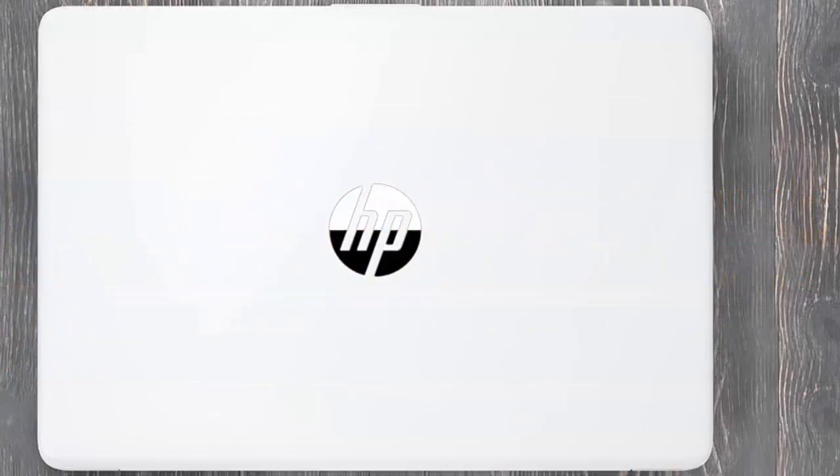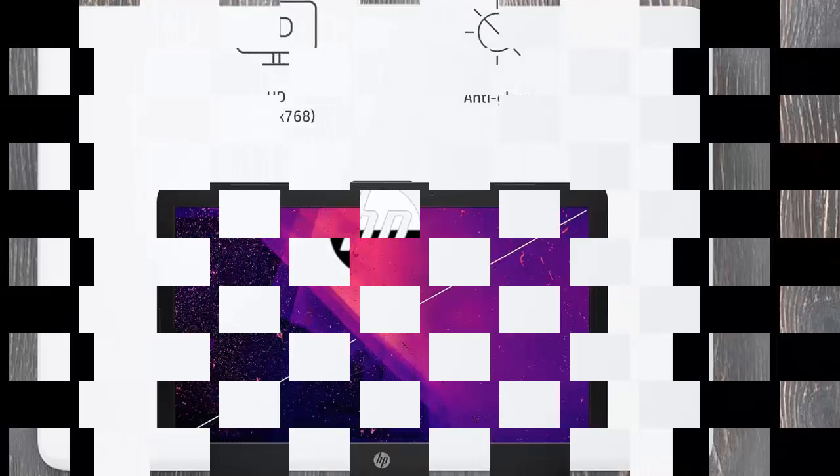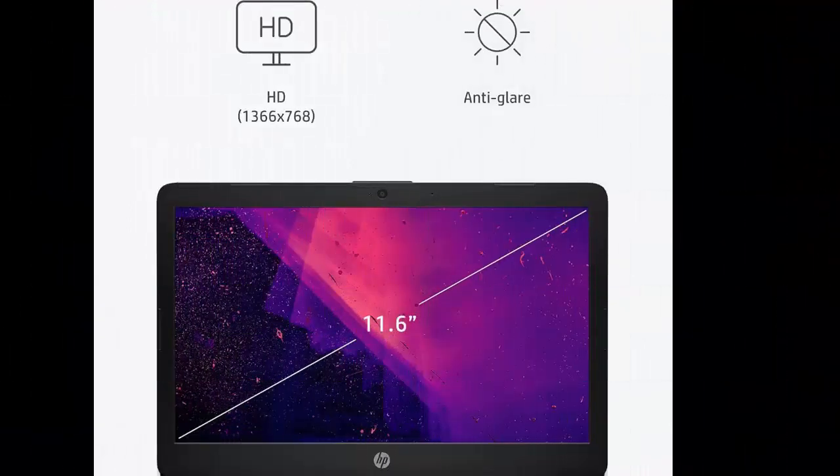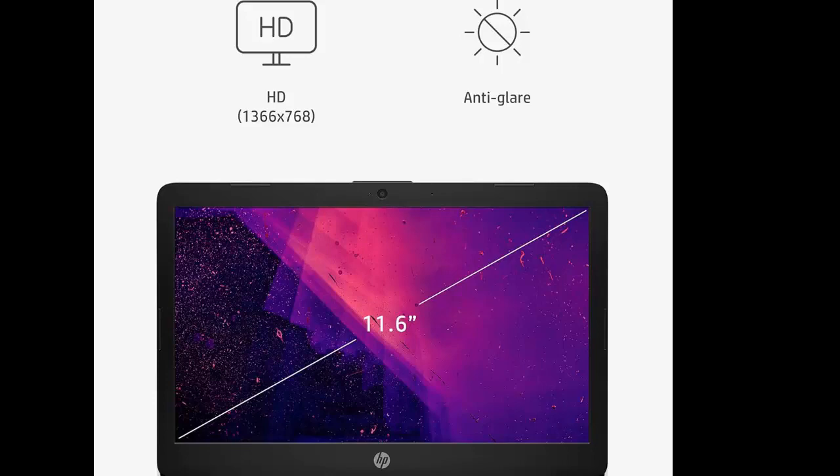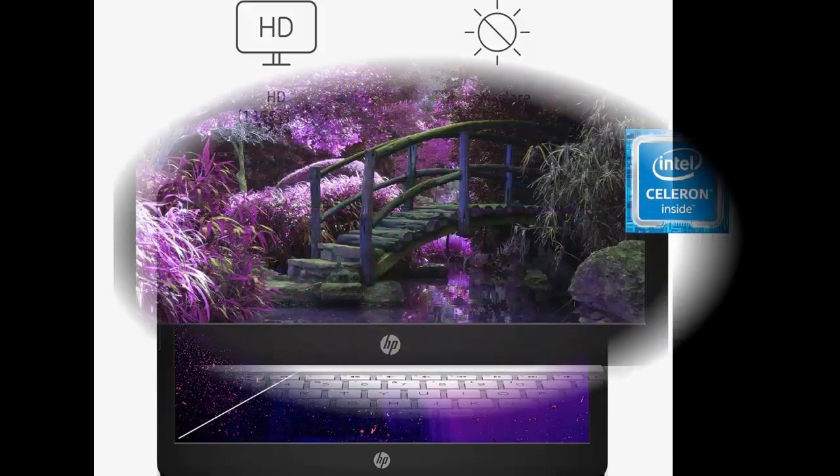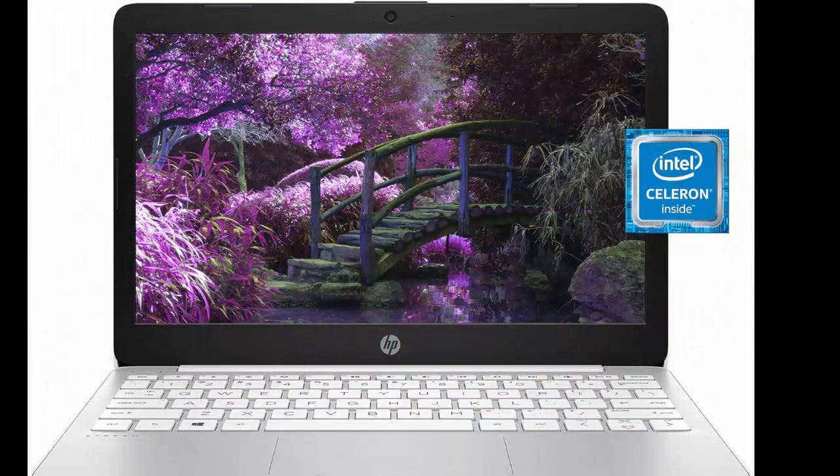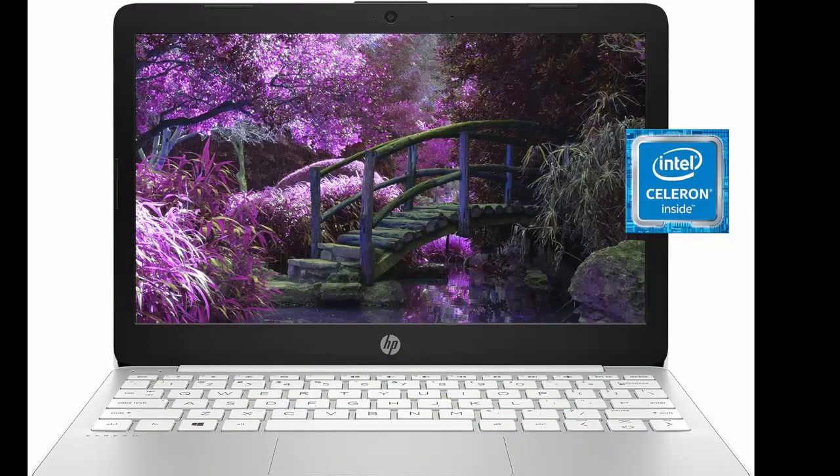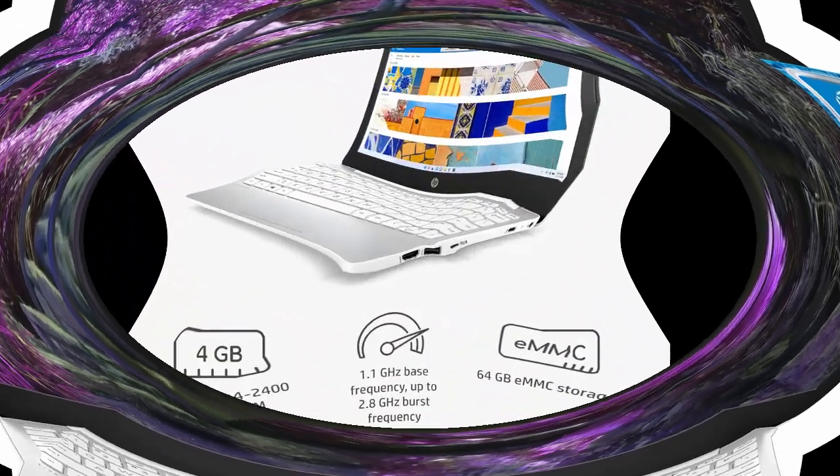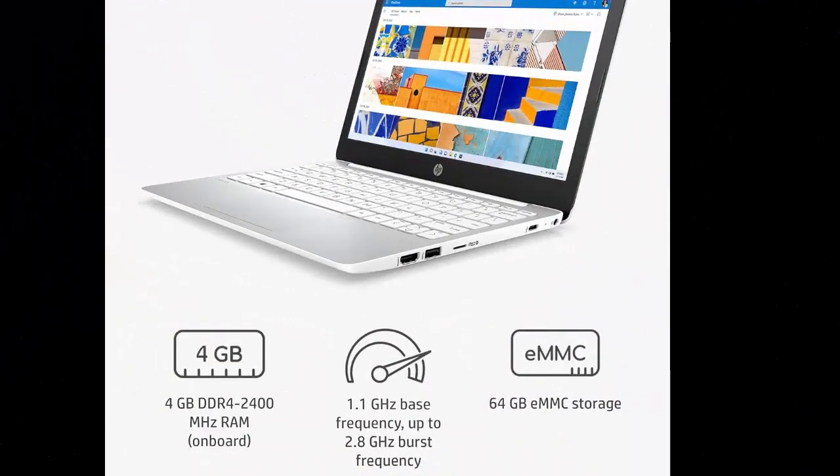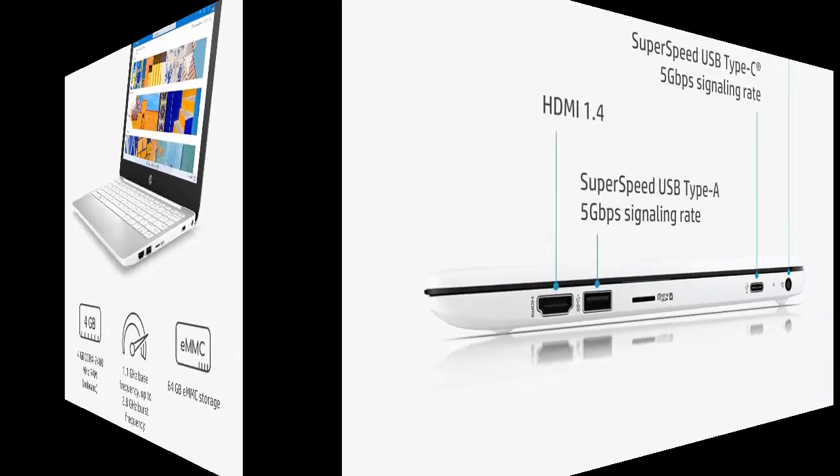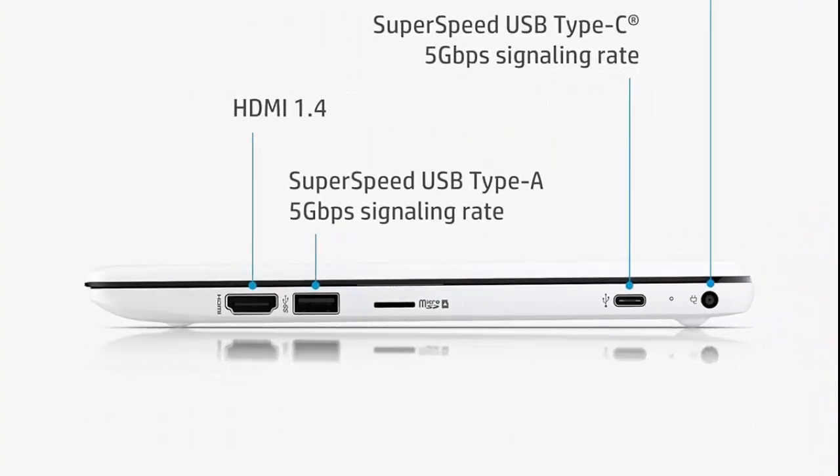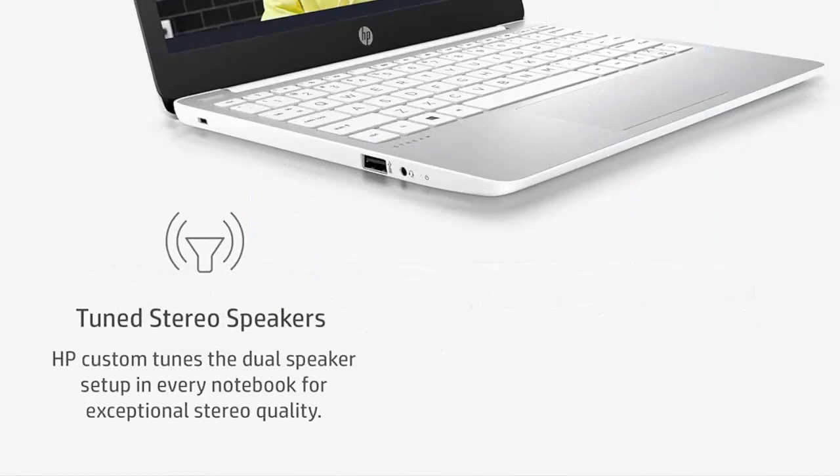HP Stream 11 Laptop, Intel Celeron N4020, 4GB RAM, 64GB Storage, 11.6 HD Anti-Glare Display, Windows 11, Long Battery Life, Thin Portable, Includes Microsoft 365 11x0040NR, 2021 Diamond White. Portable and Expressive Design.